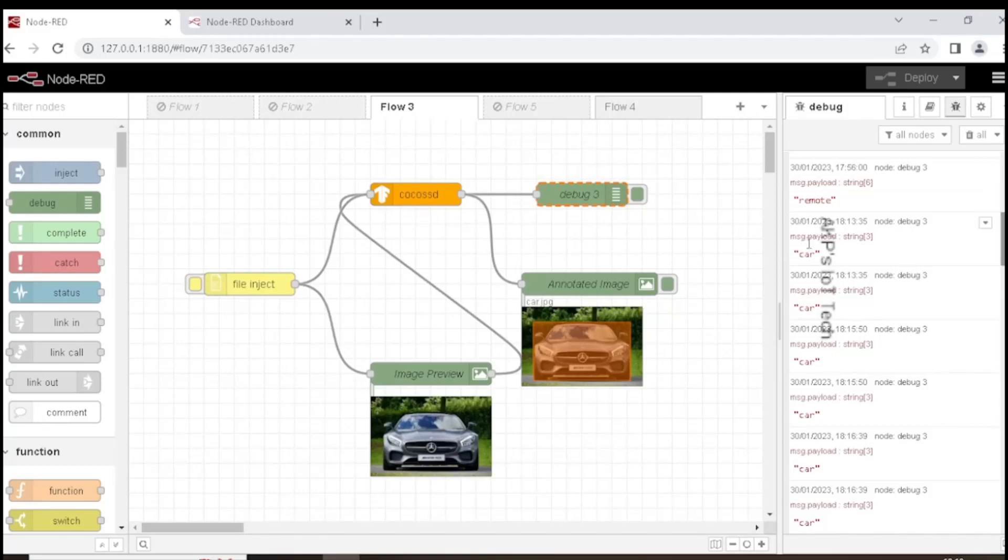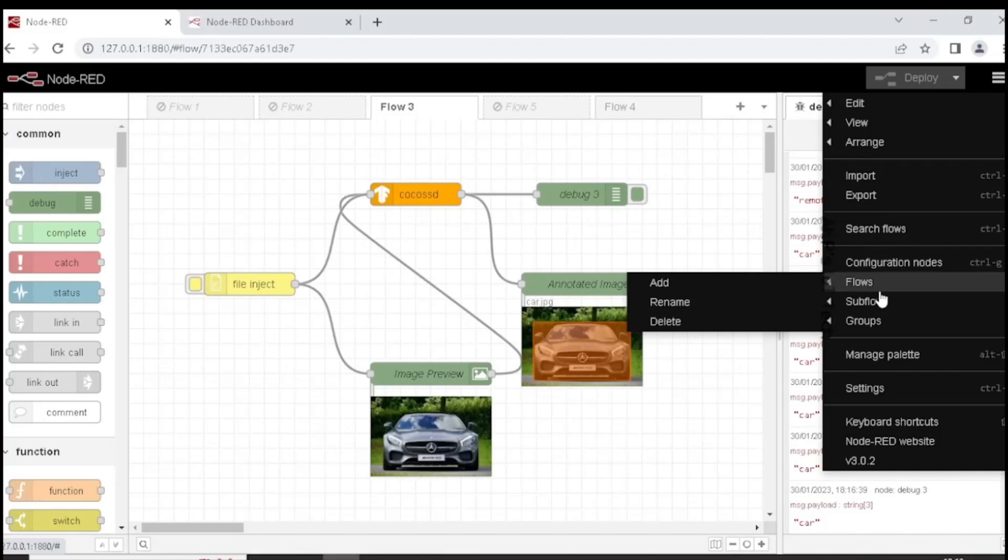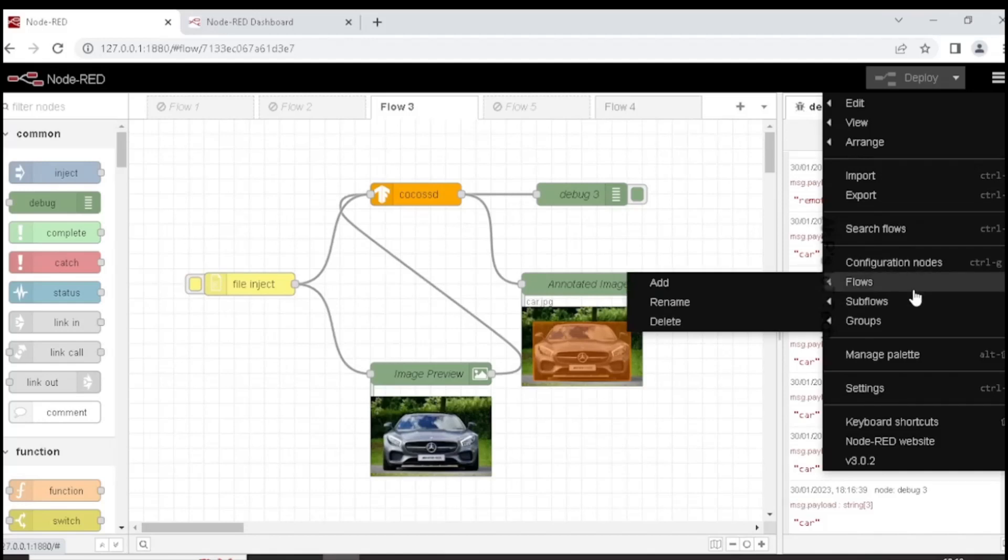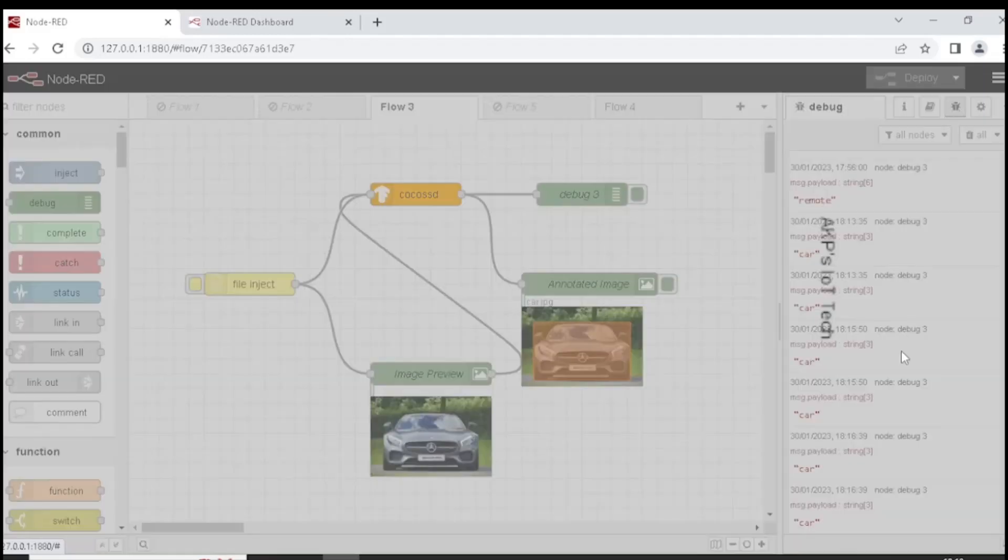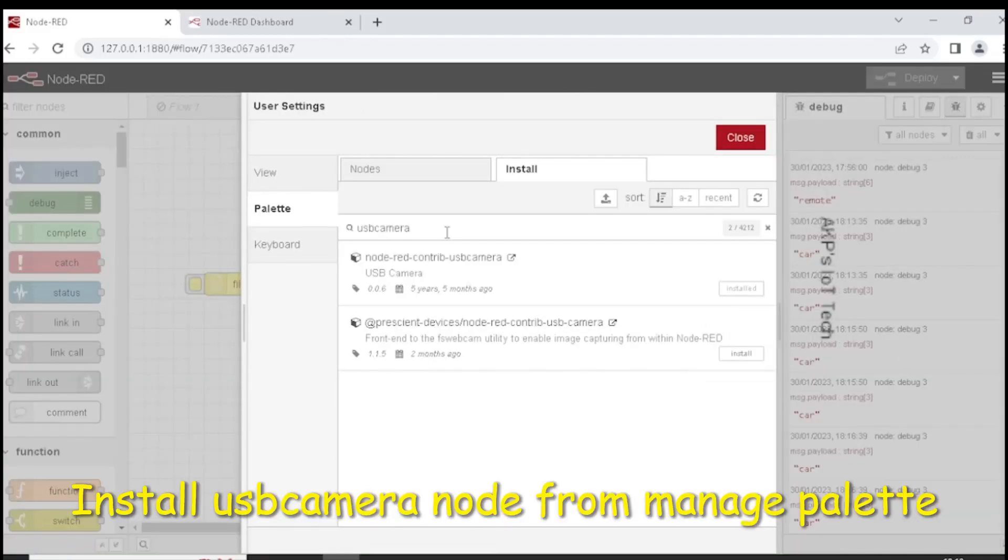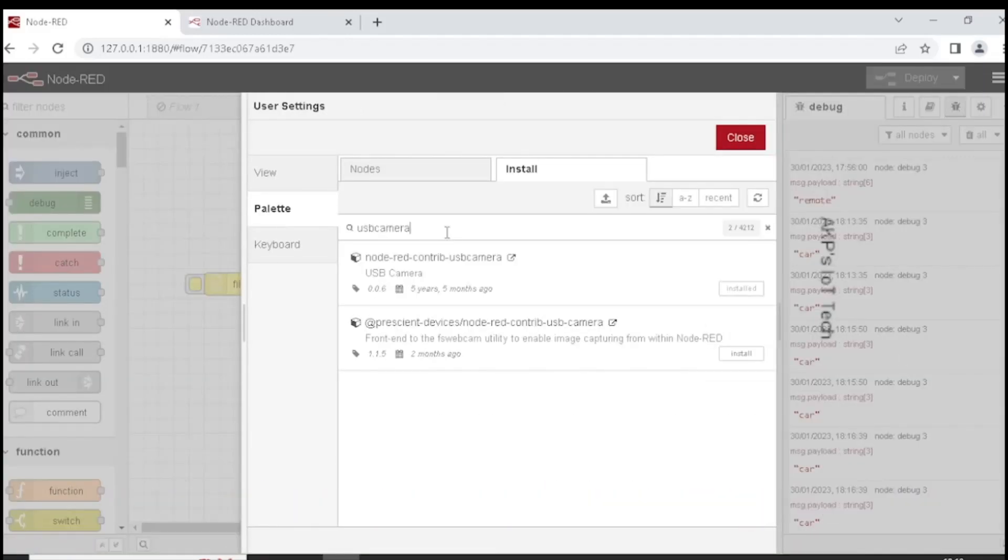To use the webcam, we need to install a USB camera node in Node-RED. Let's go to the manage palette option. Now search for USB camera and install the Node-RED contrib USB camera.